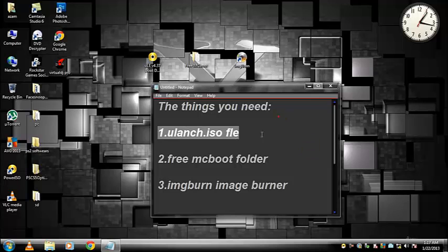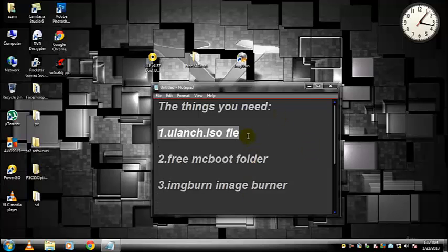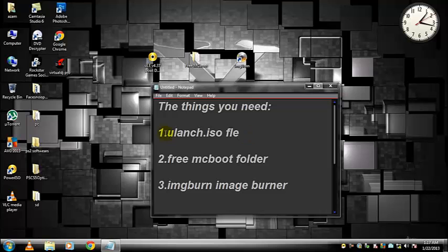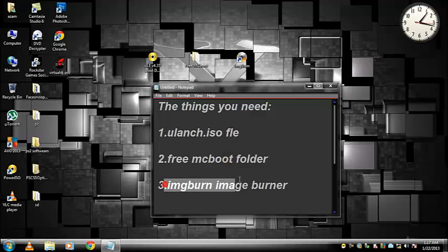For these three files, I have given the link in the description. First, you need to burn the Ulaunch ISO file to a DVD-R or plus R with the software ImgBurn image burner.